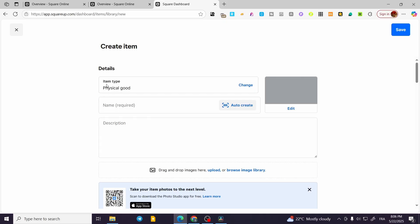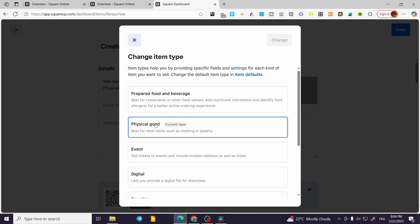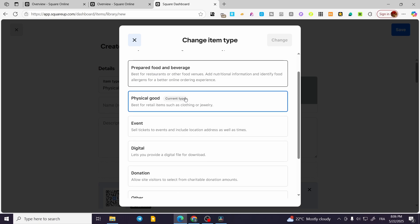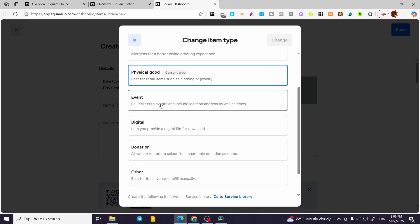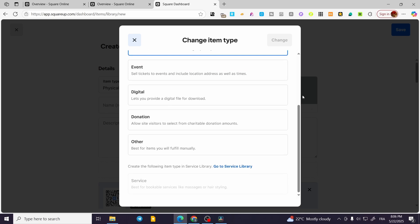We can go ahead and set up the item type by changing it. Maybe we are going to have Physical Goods, which is going to be included in shipping. Prepared Food and Beverage for pickup or delivery. We have Events, Digital Products, Donations, or Other—whatever you want. Make sure that you're going to choose the right one for you.